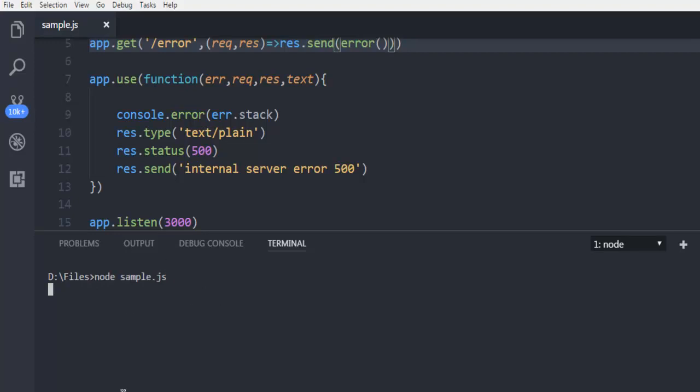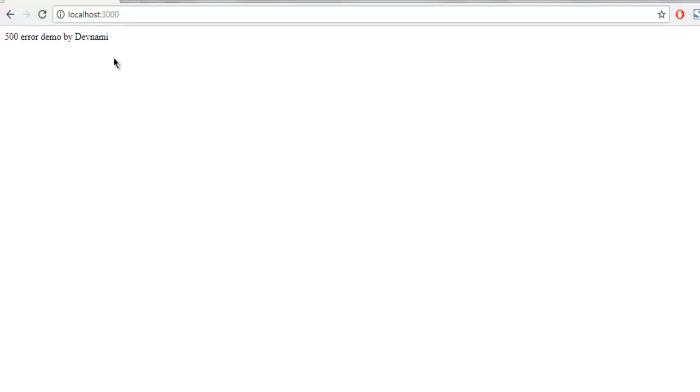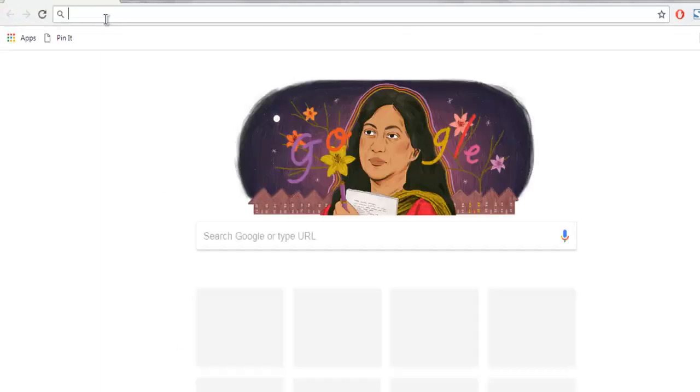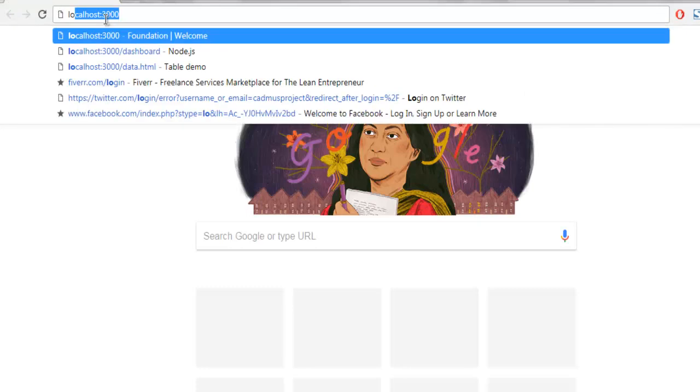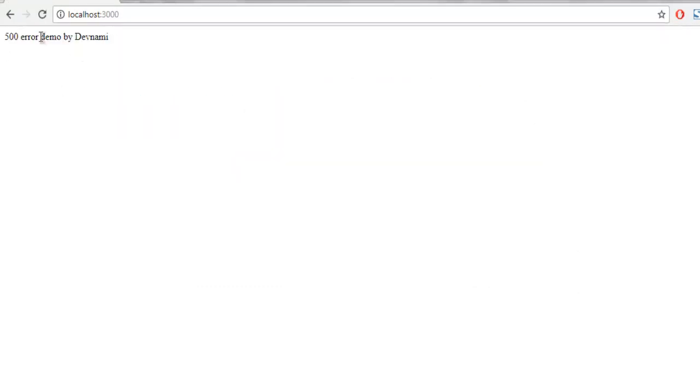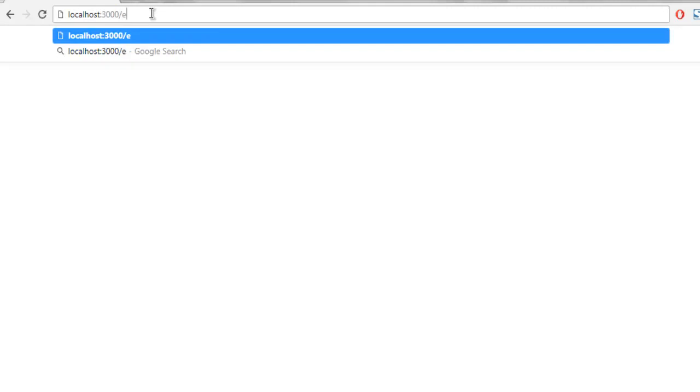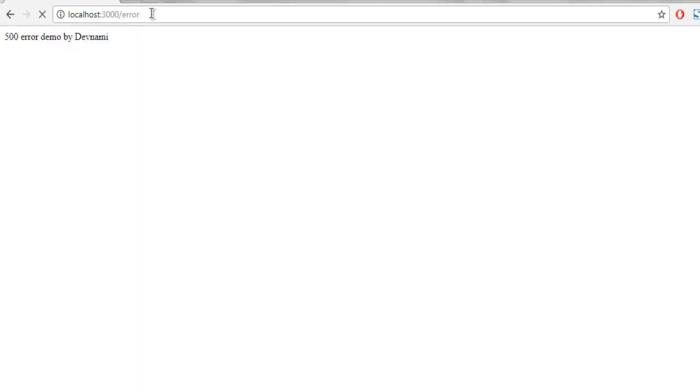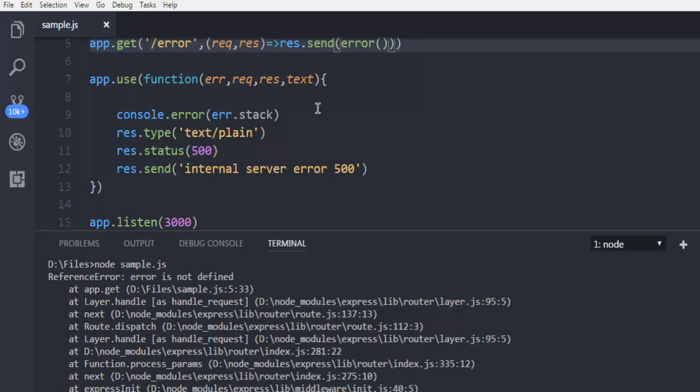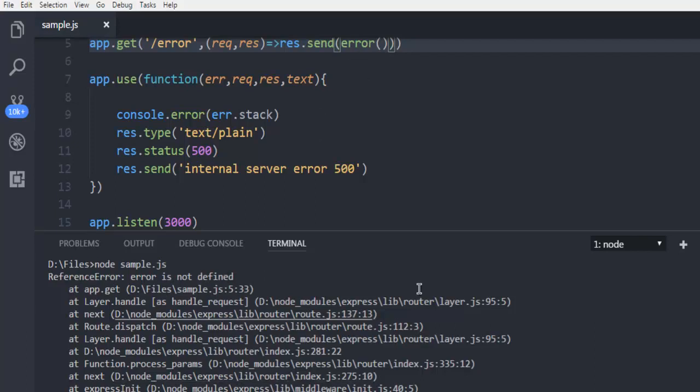The server is started. I'm going to open a new tab, check that my root works properly, but then I'm going to use the error route and hit enter. It shows me 'internal server error 500' because I intentionally caused the error using this error method, and that error is not defined so my server returns with all these error messages.